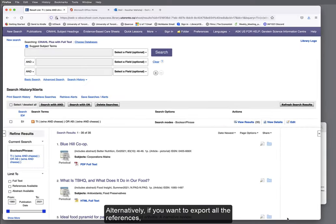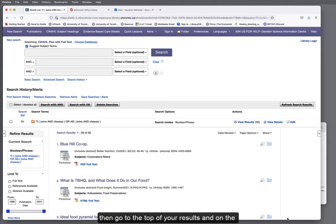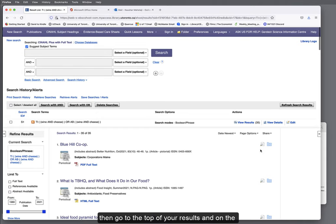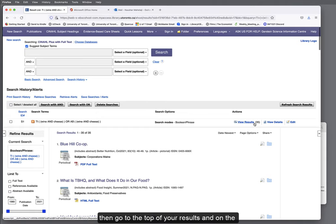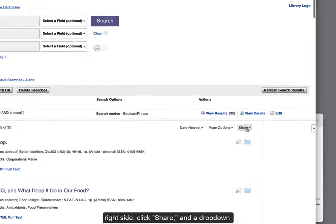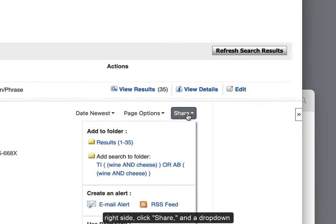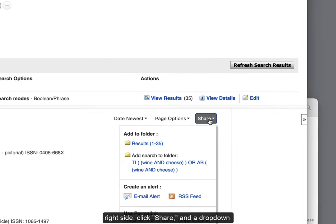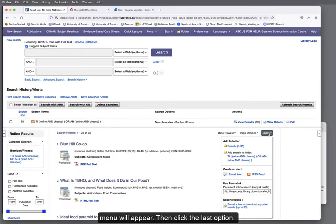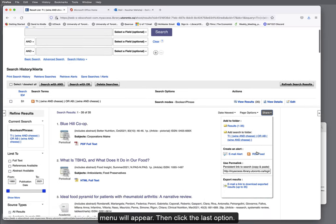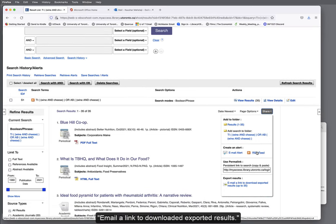Alternatively, if you want to export all the references, then go to the top of your results and on the right side, click Share and a drop-down menu will appear. Then, click the last option, Export Results.